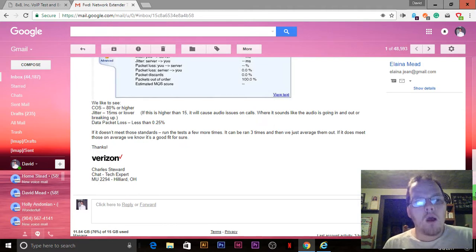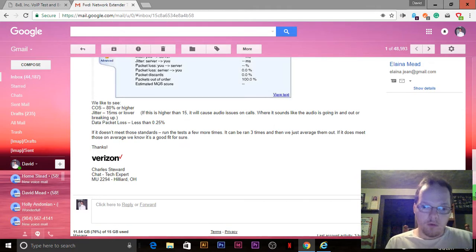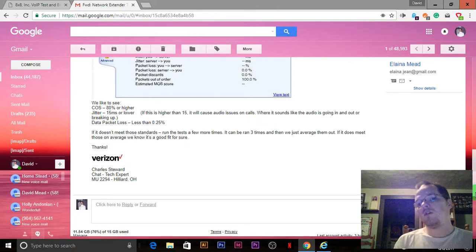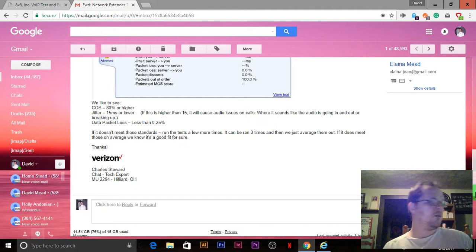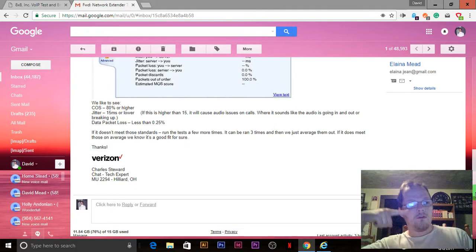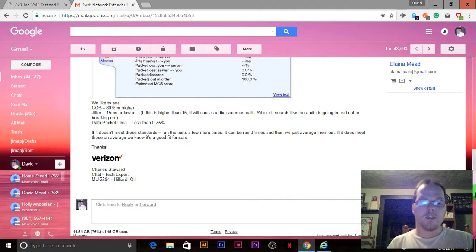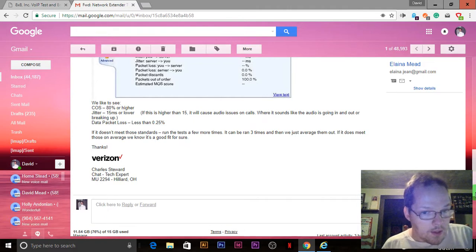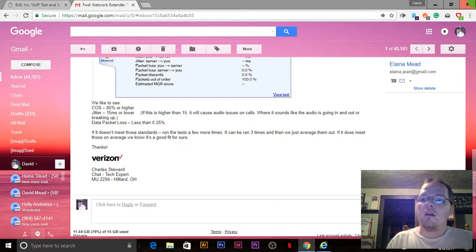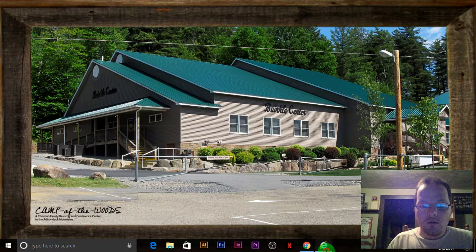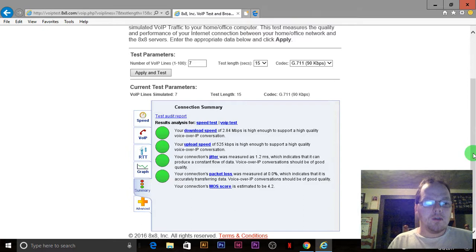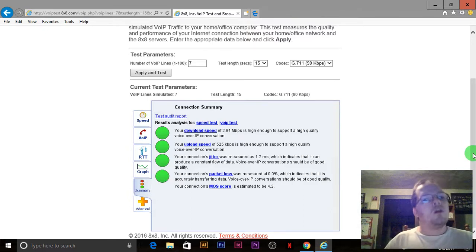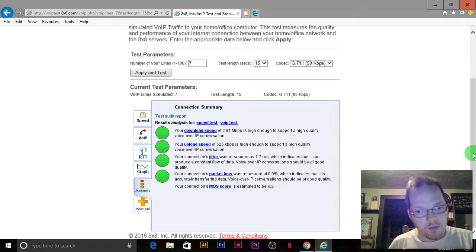If this is higher than 15 it will cause audio issues where it sounds like the audio is going in and out or breaking up. Data packet loss less than 0.25, not 25%. If this does not meet those standards, run the test a few more times. You want to ideally run on an ethernet connection. The numbers will improve because I'm using wireless which has a lot of interference.